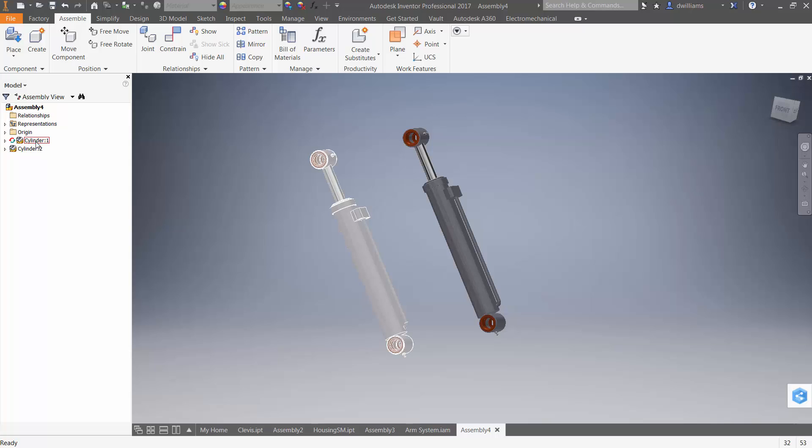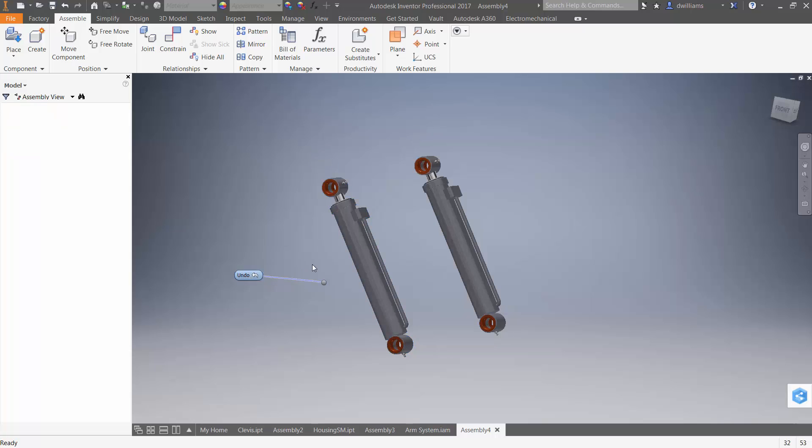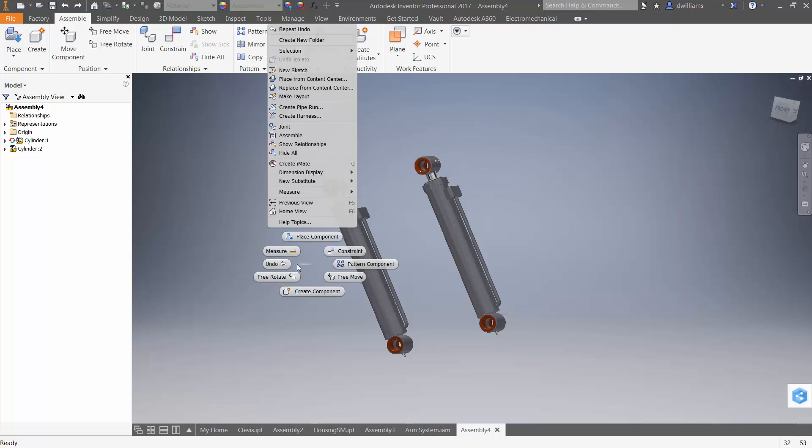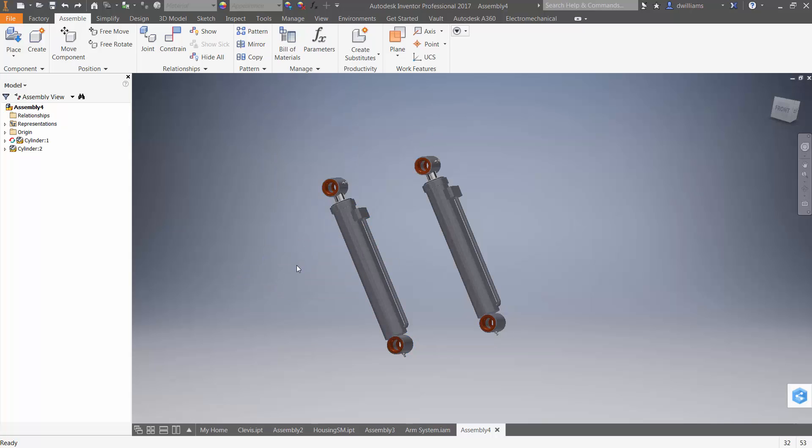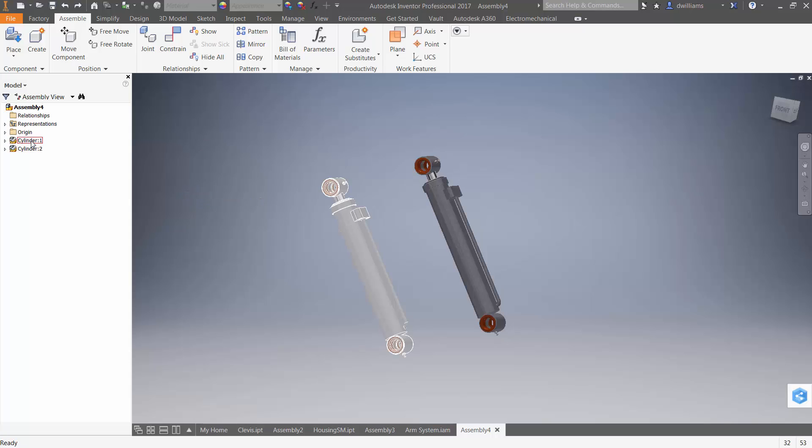So, there are obviously some limitations to adaptivity. I'm just going to go ahead and start over again. And this time, I'm going to look at making both of these sub-assemblies flexible.